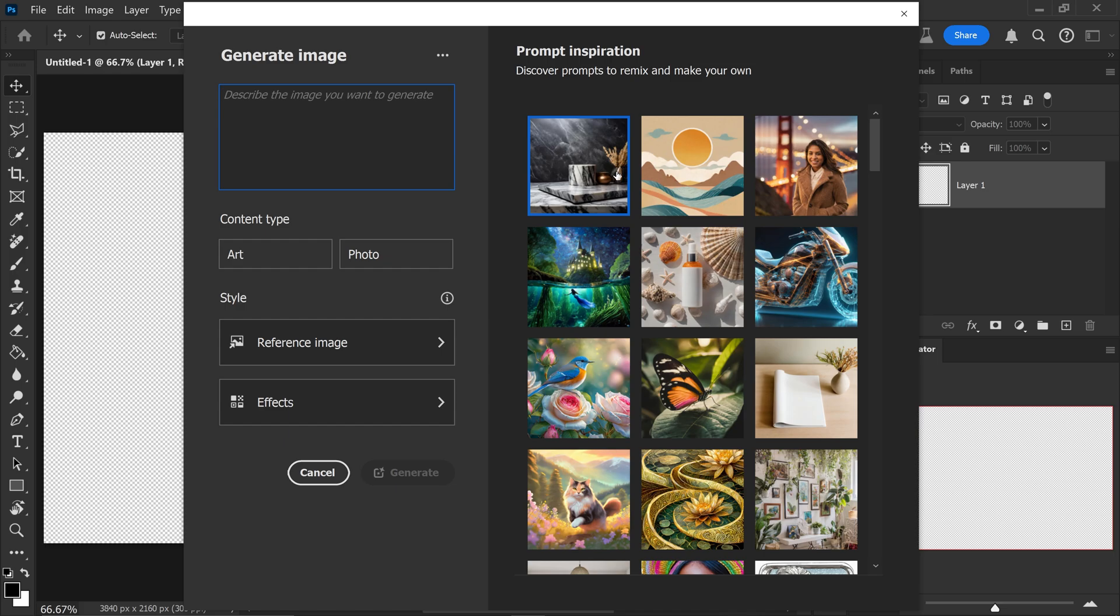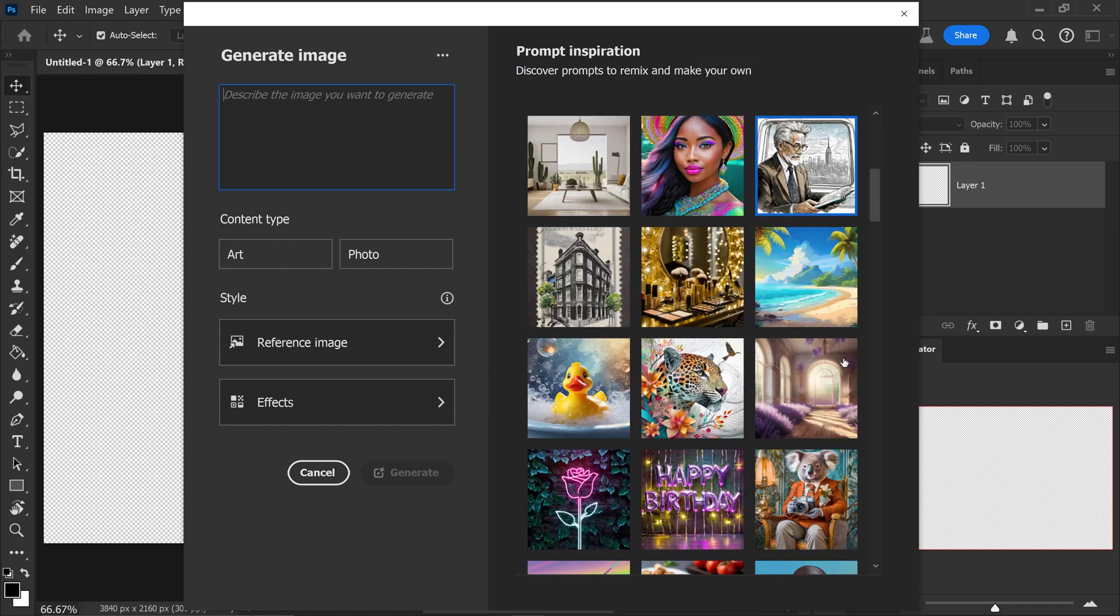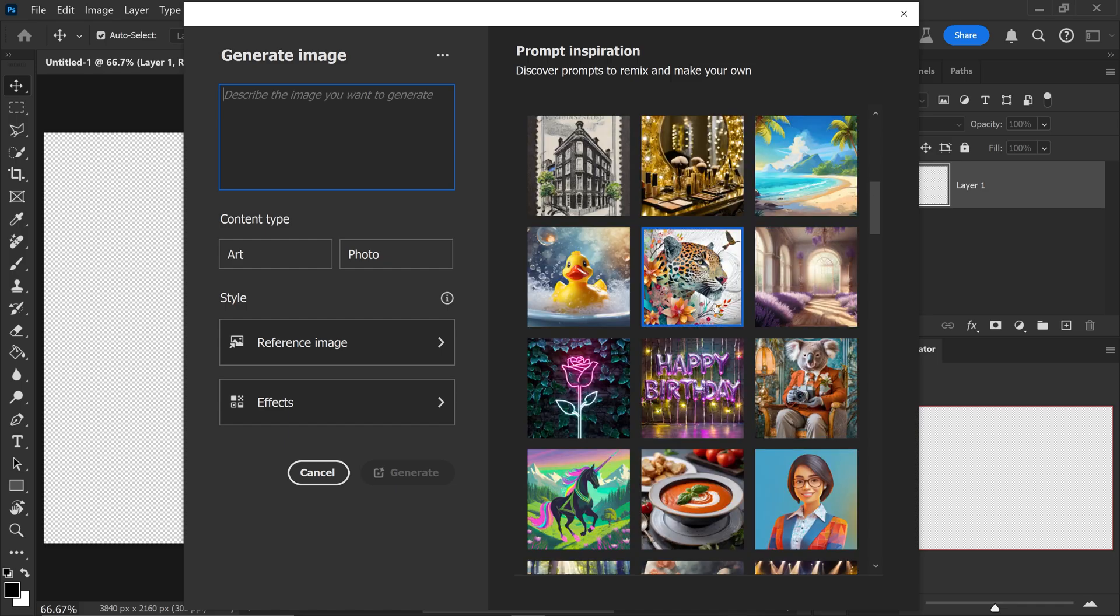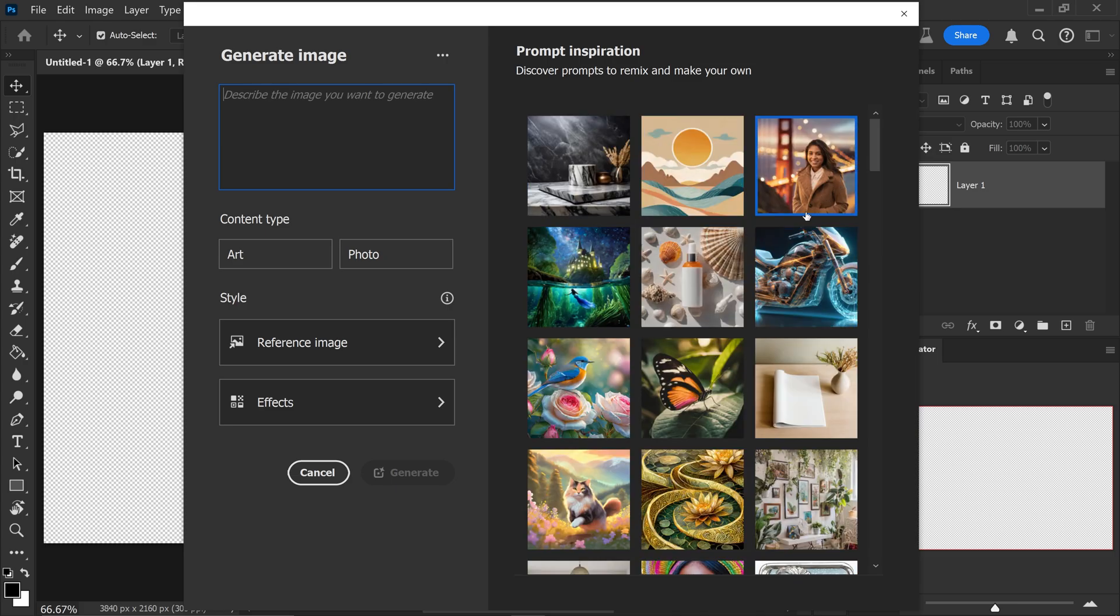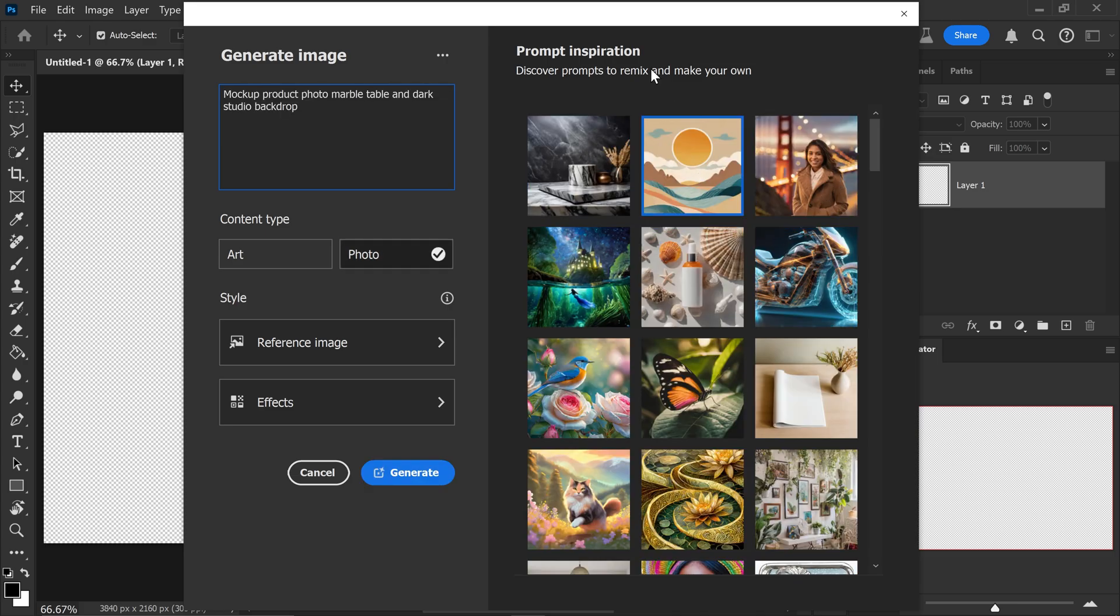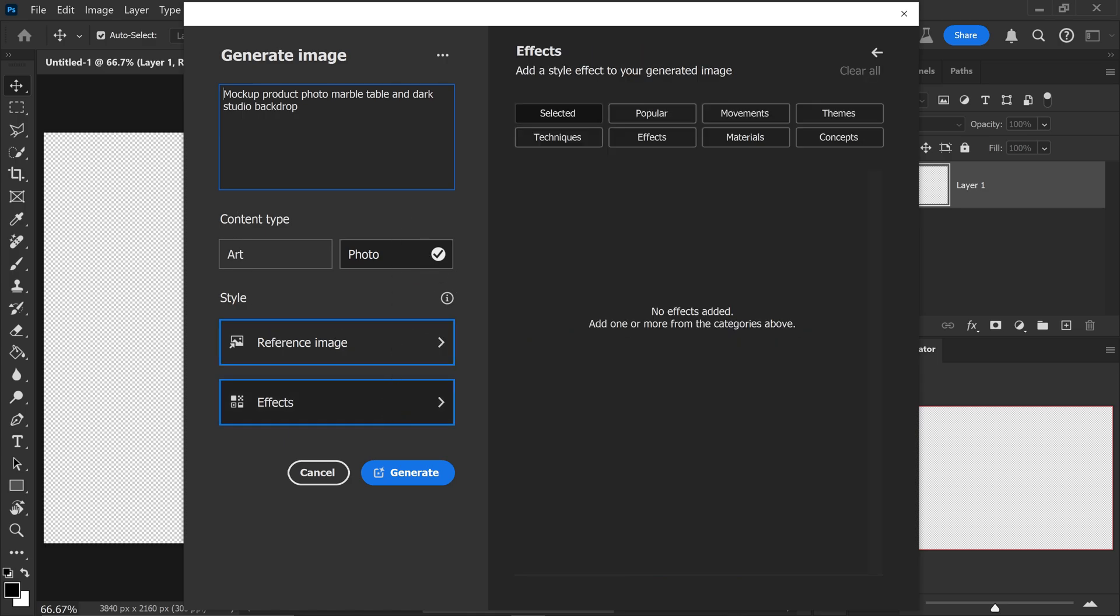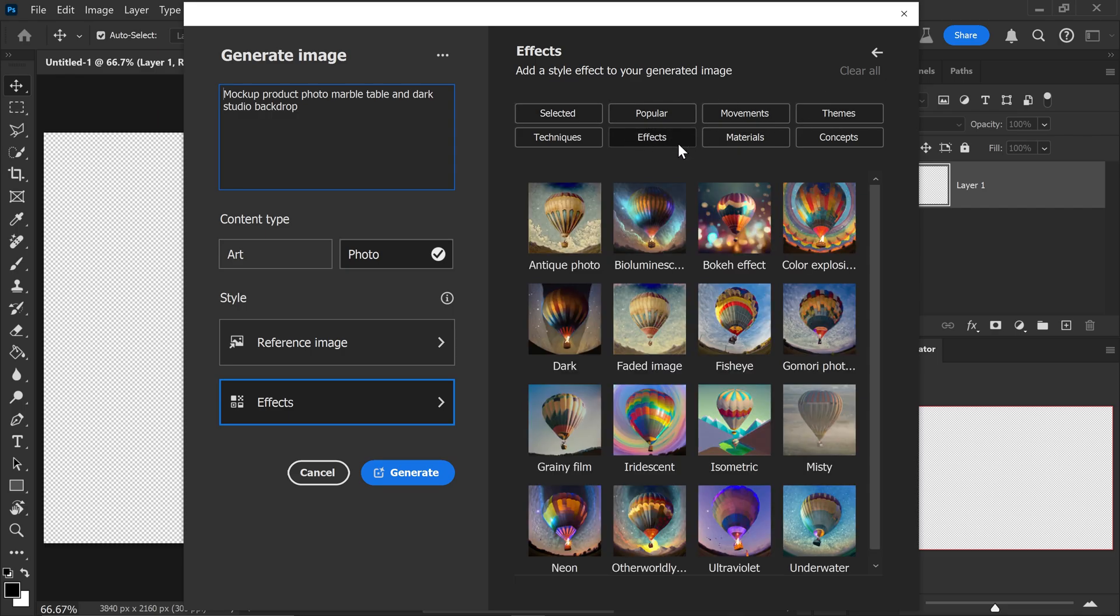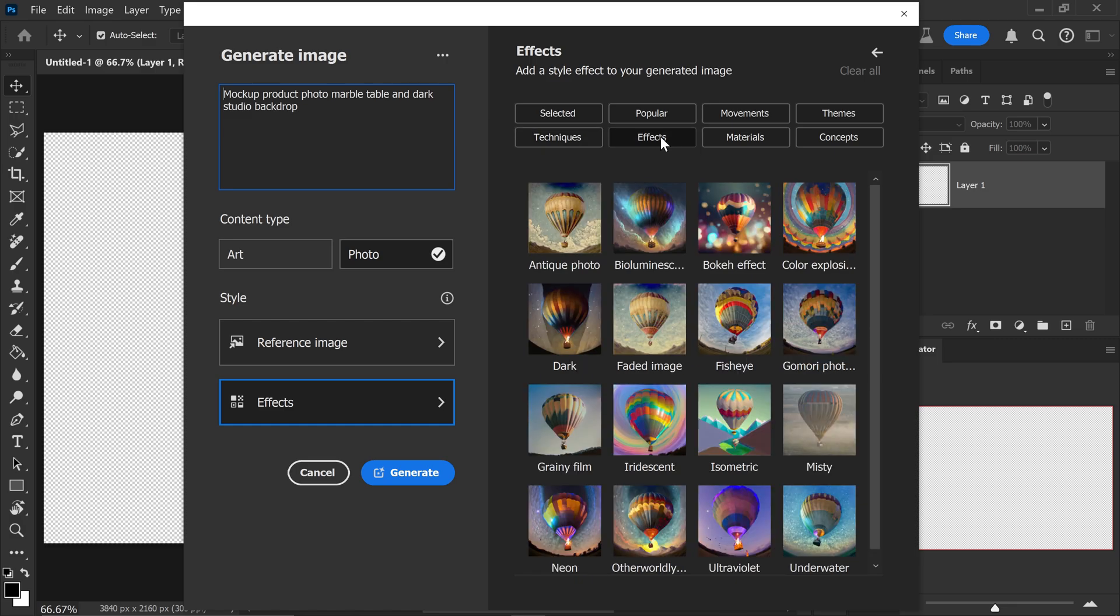For example, if you want to scroll through the library of other generated images and you really like the look of any of these images, you can copy the prompt. It will automatically apply it onto here and also the content type as well. You also have your reference image if you want to make it similar to an image that you have, or if you want to change the effects you can just select them in here.